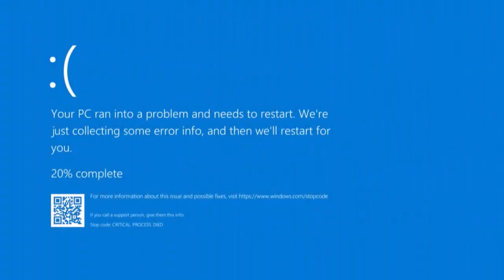Hi friends, this video is about how to fix the 'critical process died' blue screen error on Windows 10 and 11.